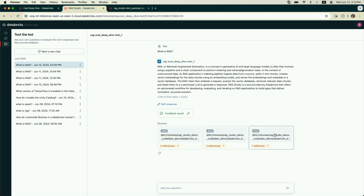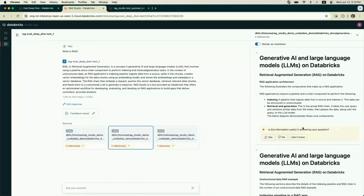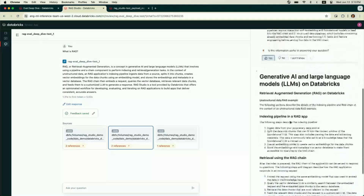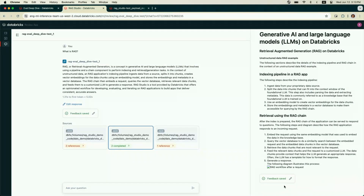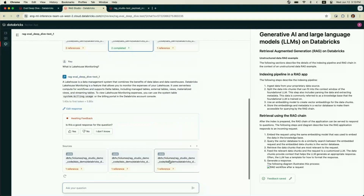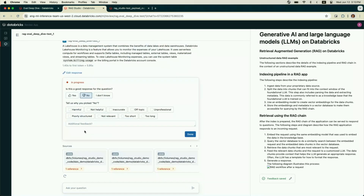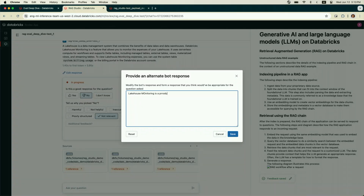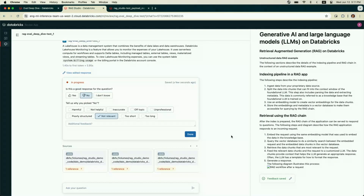This brings up a serving endpoint for my app and the app itself. I get a URL I can share with my stakeholders — this is the built-in UI. Stakeholders see the instructions and can chat with the bot directly. I can ask 'What is RAG?' and get back an answer, then provide feedback — thumbs up if it's a good answer. I can also look at the documents and snippets retrieved to generate it and provide feedback on those as well, marking them as relevant or not relevant.